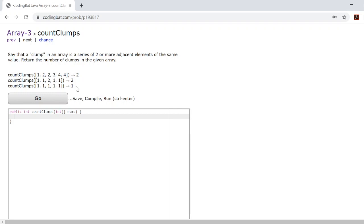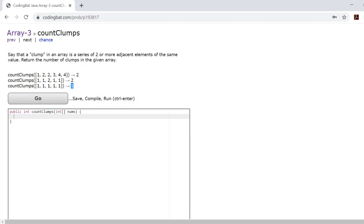Let's look at this bottom example here. The reason the answer is one is because this entire thing is one clump, because a clump is a series of two or more adjacent elements of the same value.